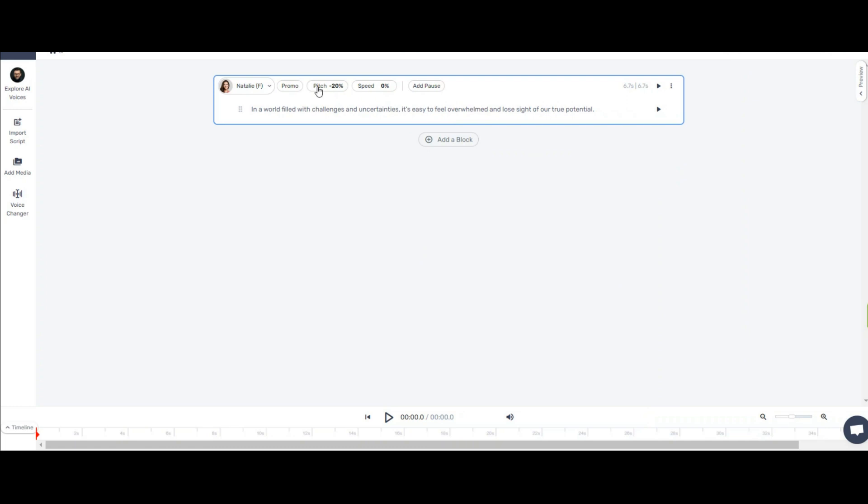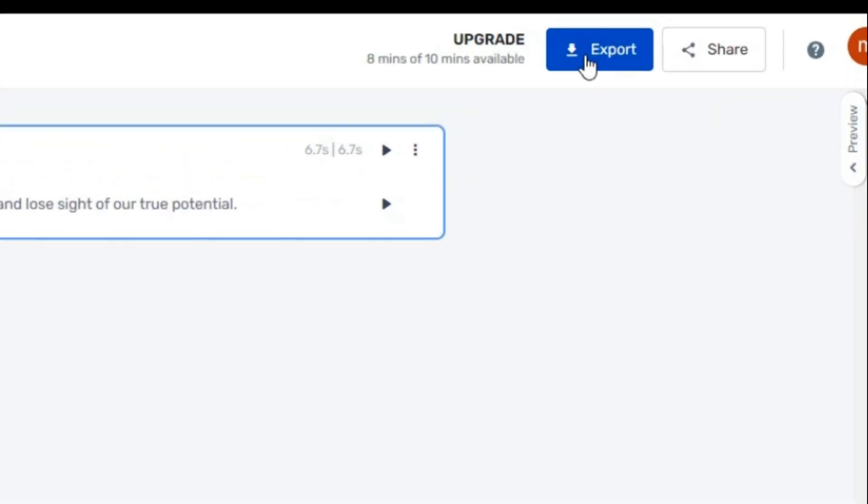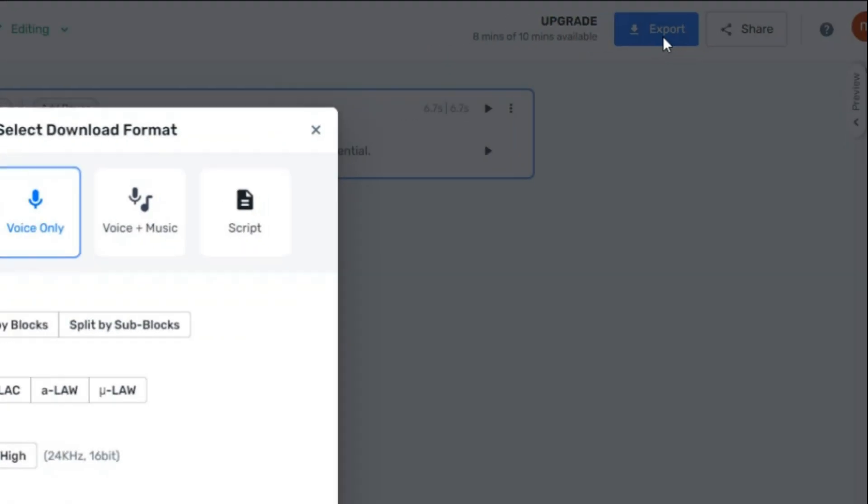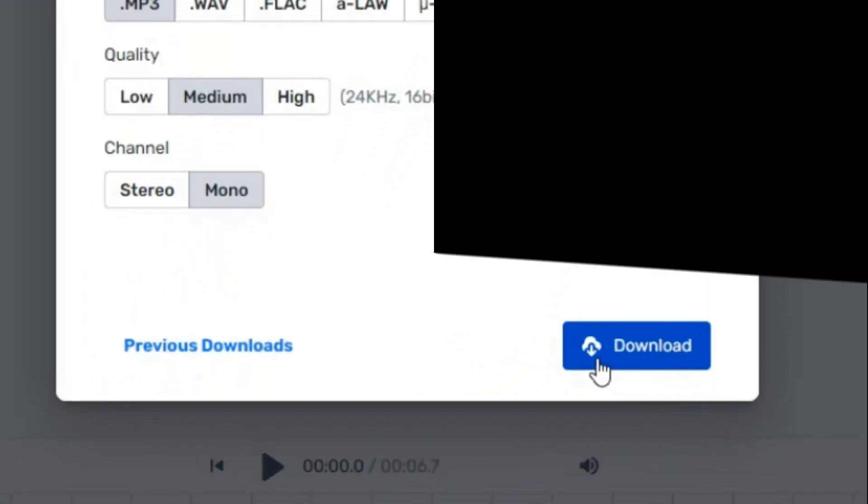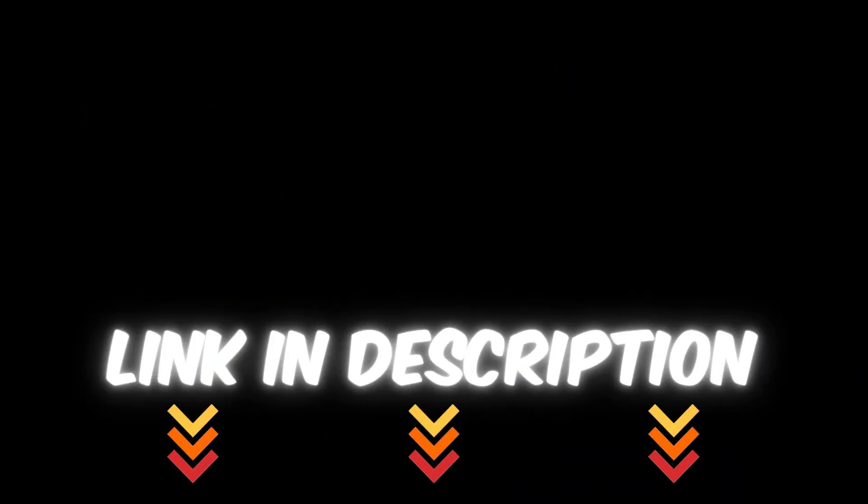And in this way, after your voice is finally selected, click on this button to generate the whole voice. And after it is generated, download it from this part. If others can, you can too. The link is in the description. Please like and subscribe. Start today and shine tomorrow. Till the next video.